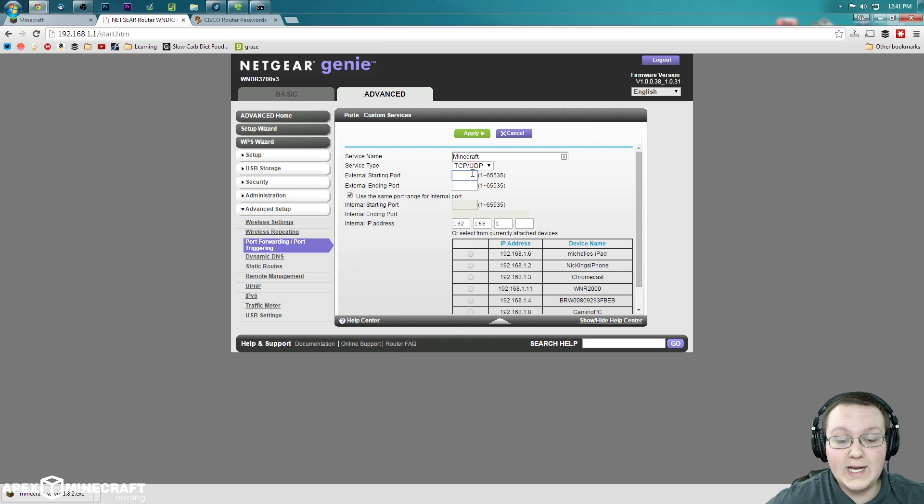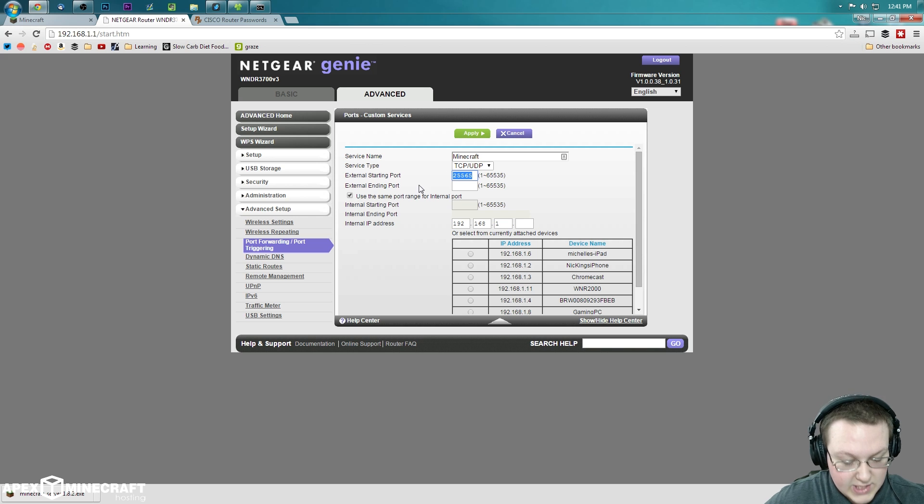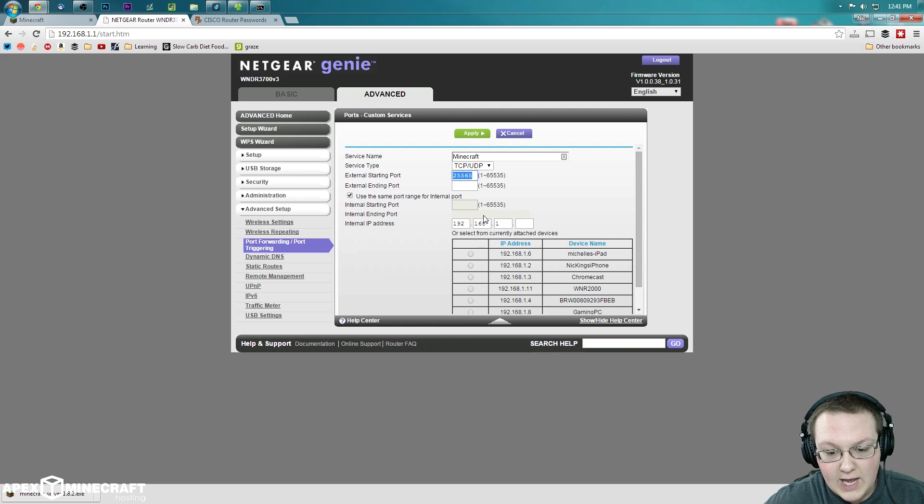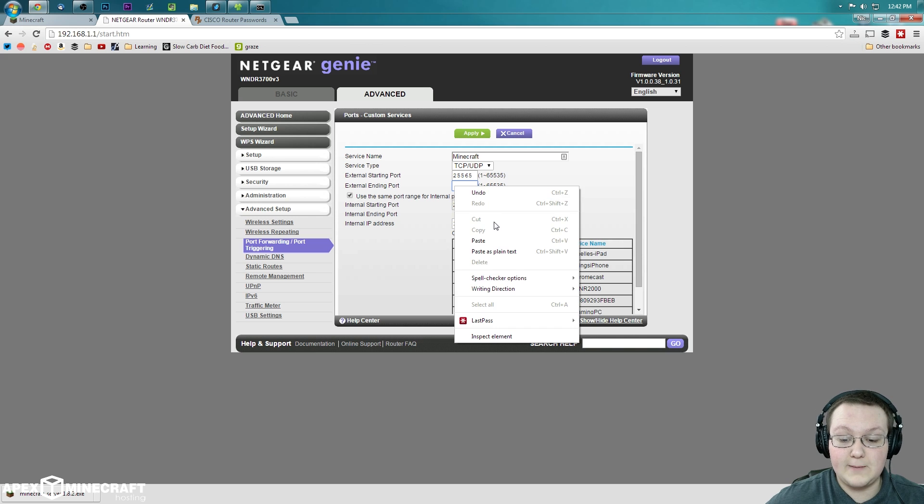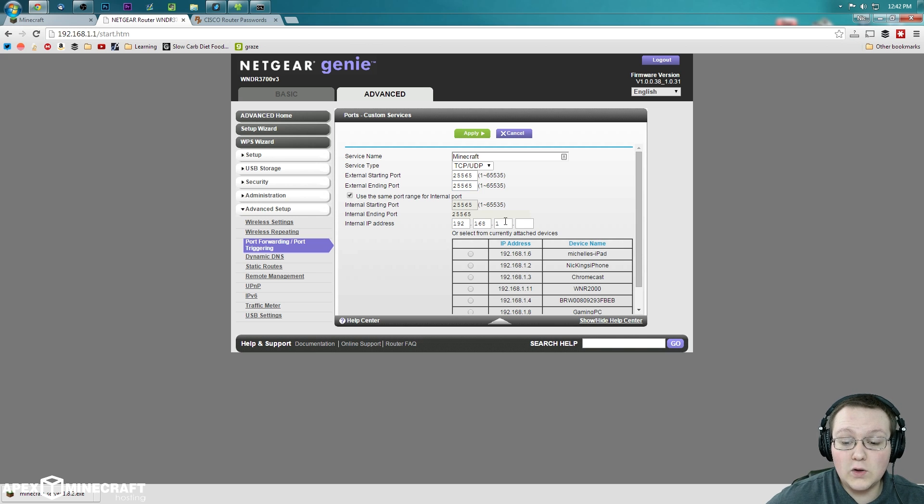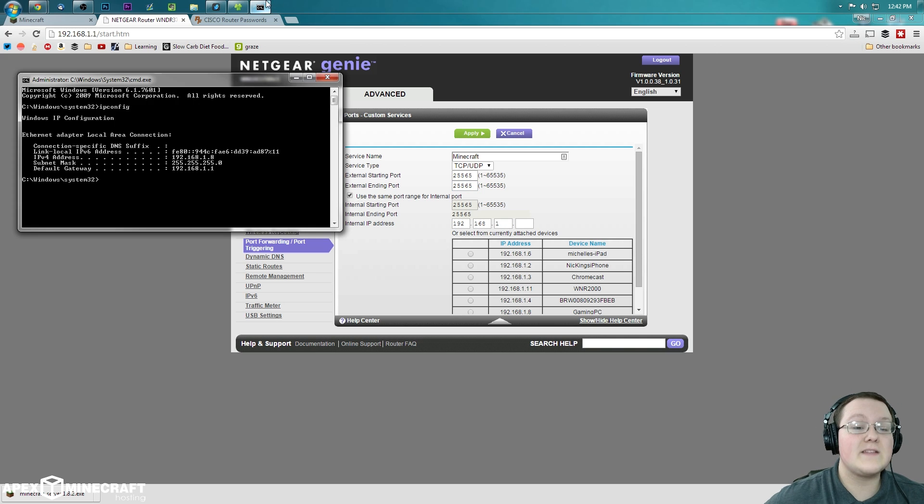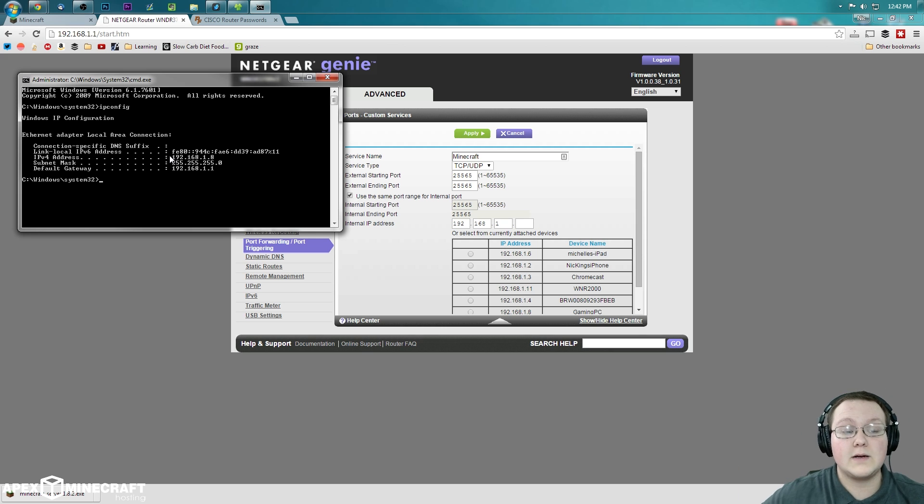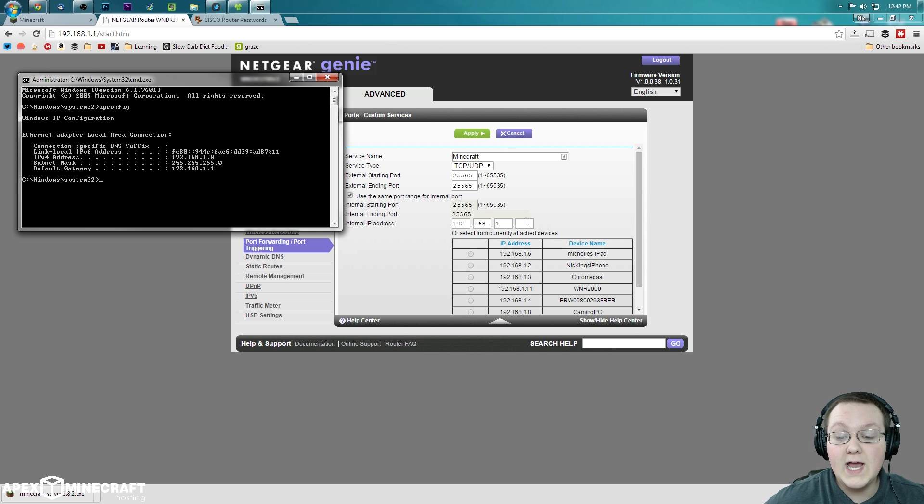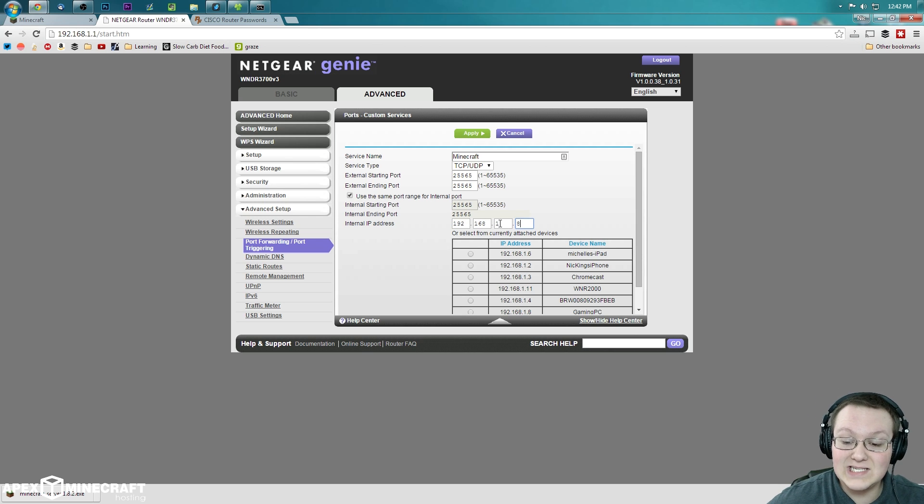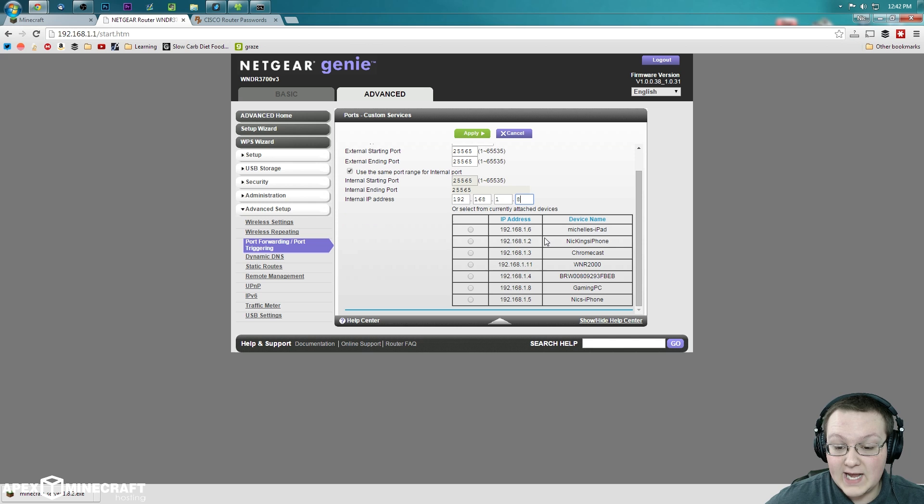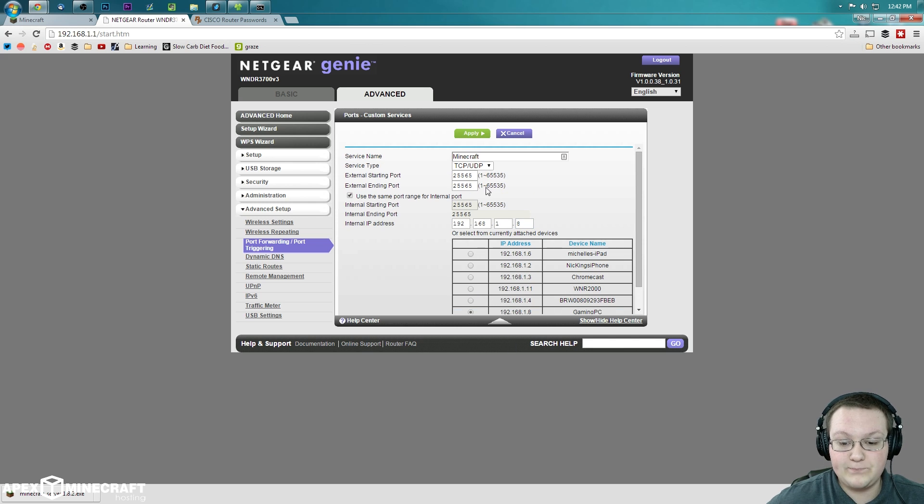And then right here, we want the external starting port: 25565. We want to just copy that. So highlight it off, copy it, because that's also going to be our external ending port. So 25565. And then our internal IP address, that's going to be our IPv4 address that we had over here. I said we were going to keep coming back to it. We are. So 192.168.1.8 right there. So that's what we're going to type over here: 192.168.1.8. And we can actually come down here and find it right there if we want to as well and click that.